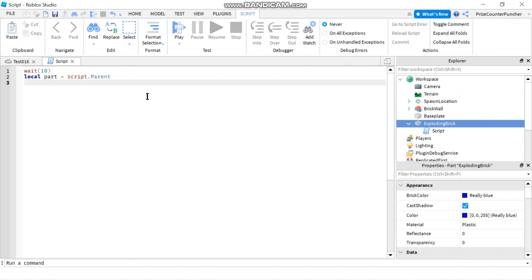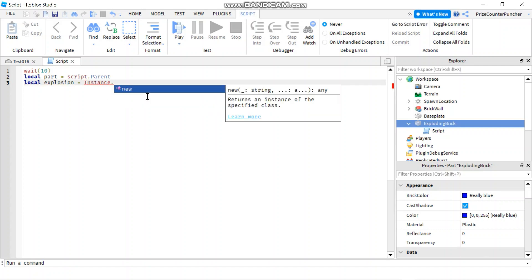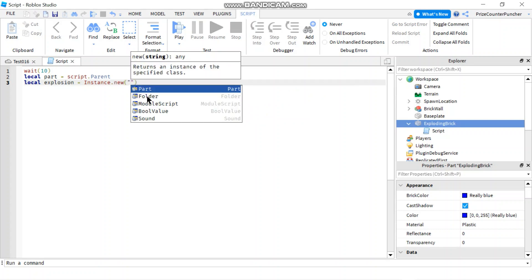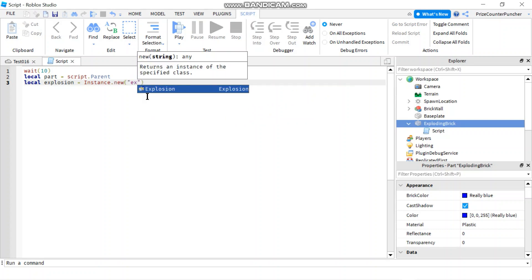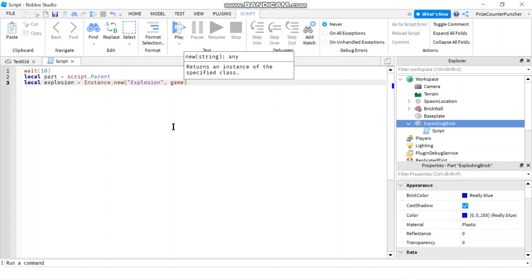Next thing we're gonna do is we're gonna declare the explosion. So we're gonna say local explosion. We're gonna set it equals to instance dot new. So we're creating a new instance and it's gonna be an explosion. And we're gonna move it inside the workspace. So the parent is gonna be game dot workspace.